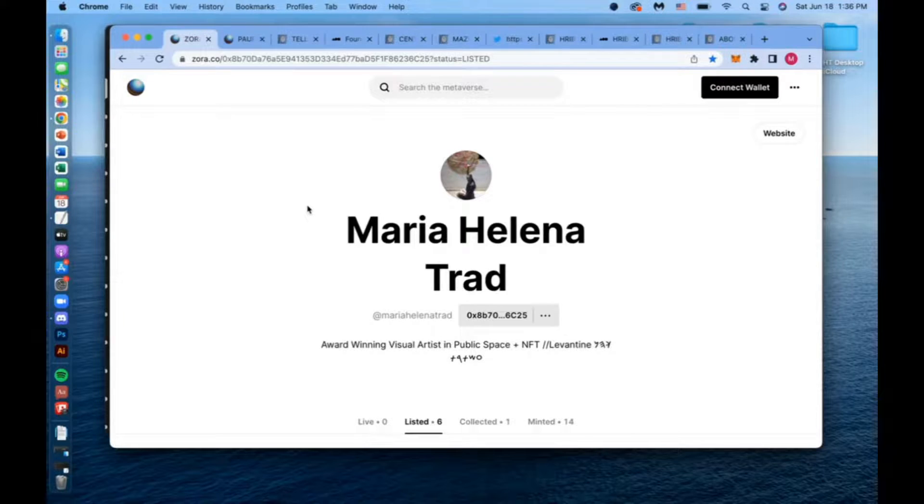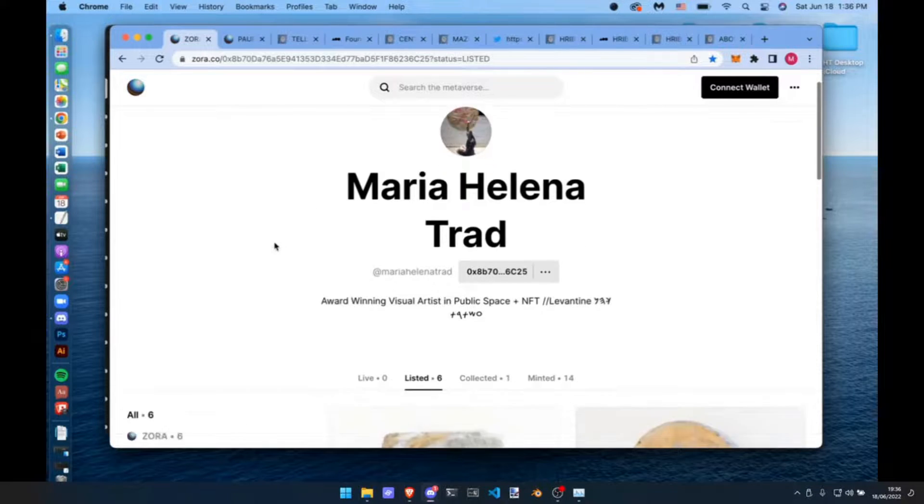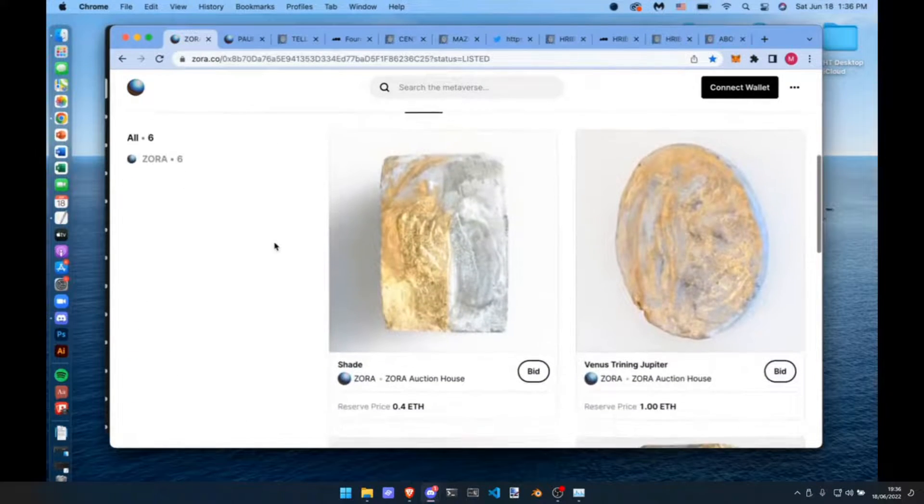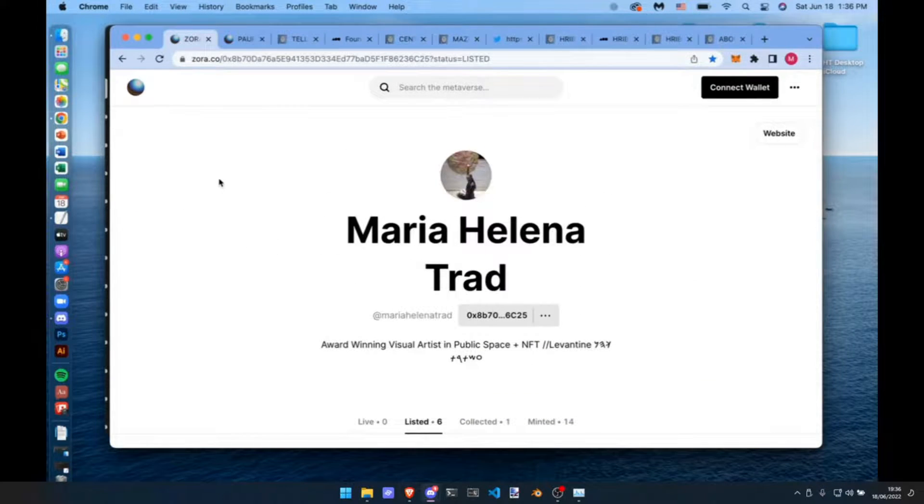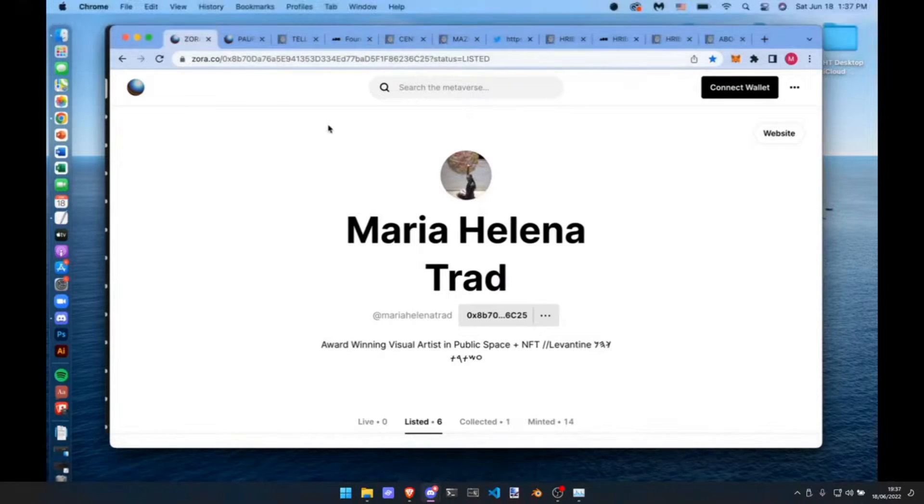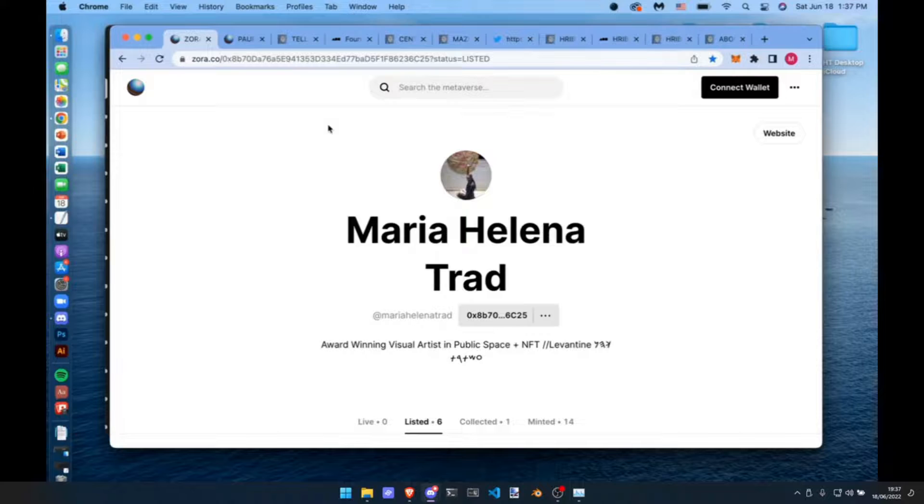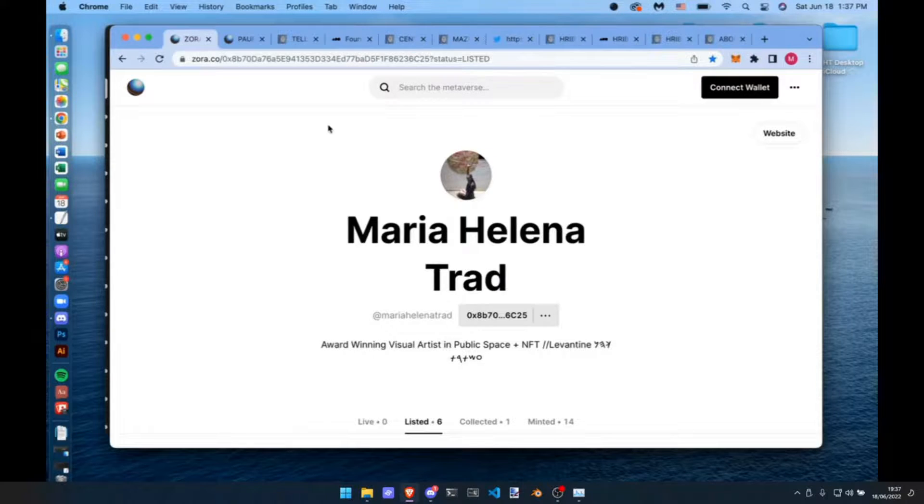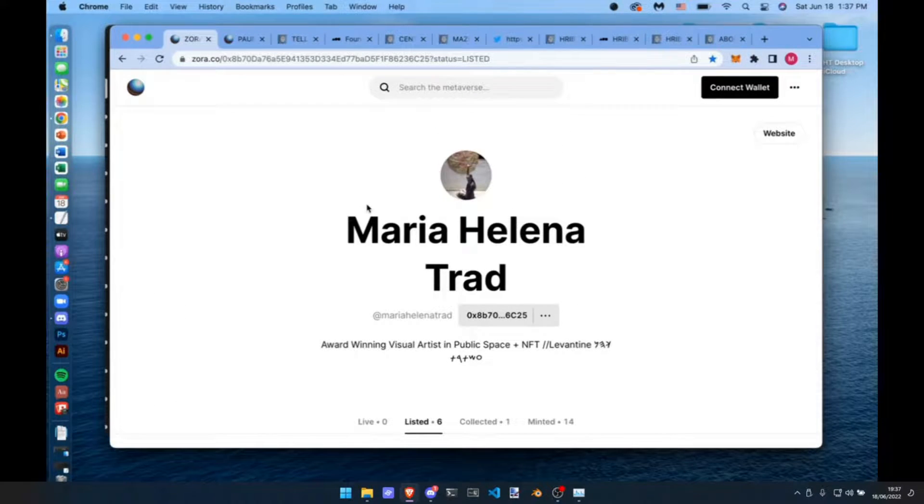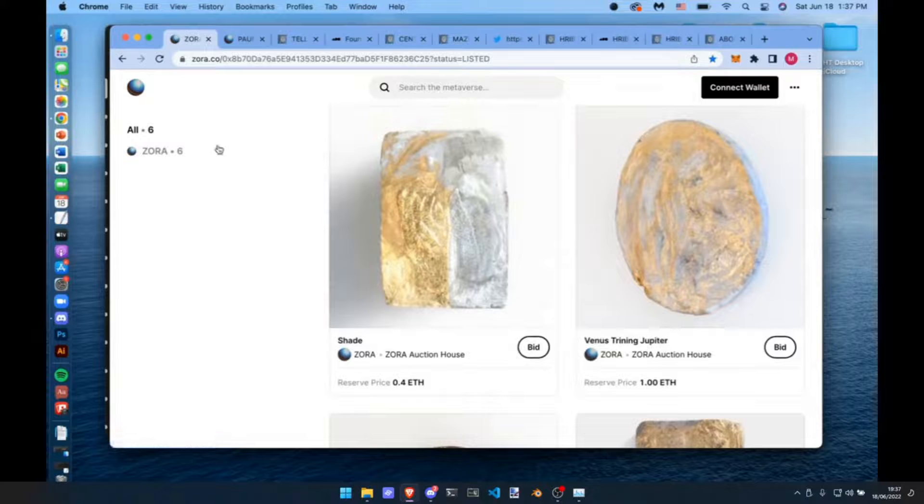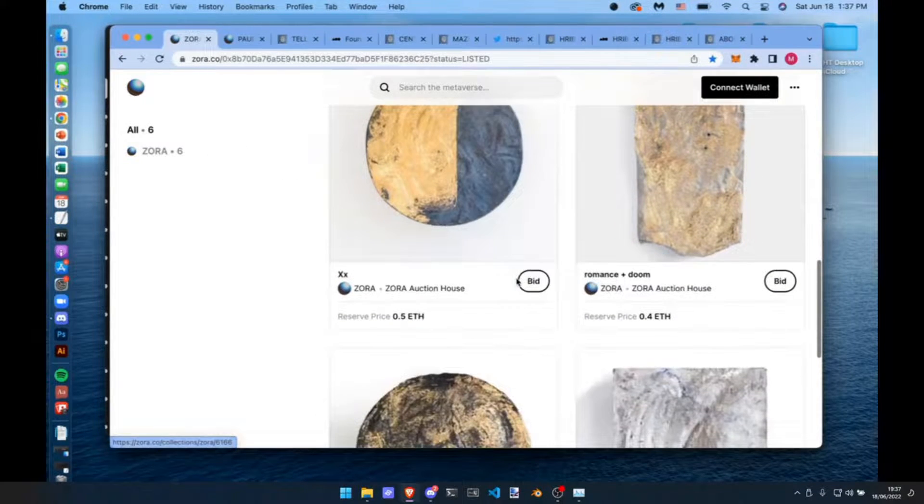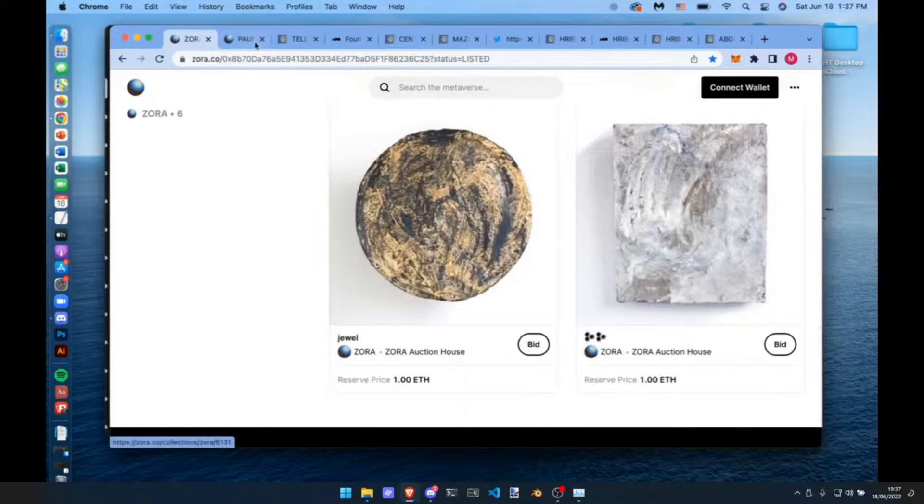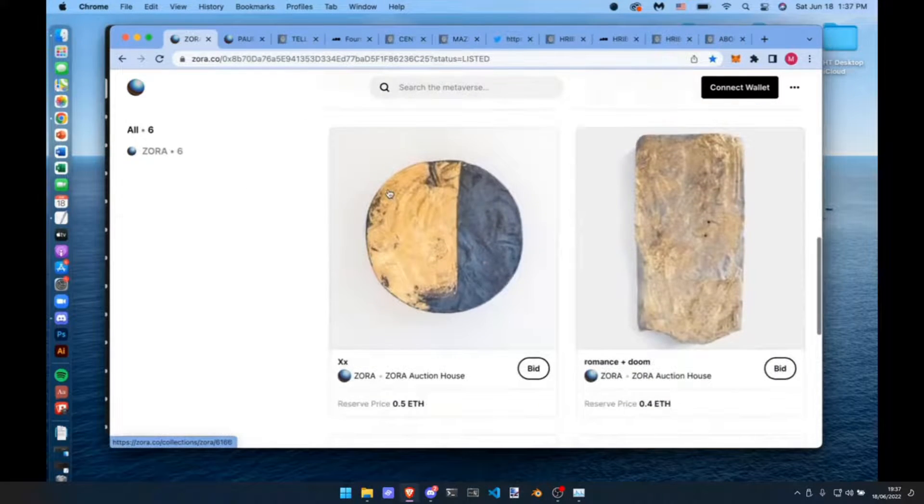We're going to start from square one in terms of how this all came about for me a few years ago. I'm Maria Helena Trad, based in Mexico. We're on Zora right now. Can you see my screen? I'm going to spend a few moments on each of these project pages, taking you from the early phases of my process up to present day. A couple years ago I got some grant funding where I was living in Colorado to experiment with concrete.